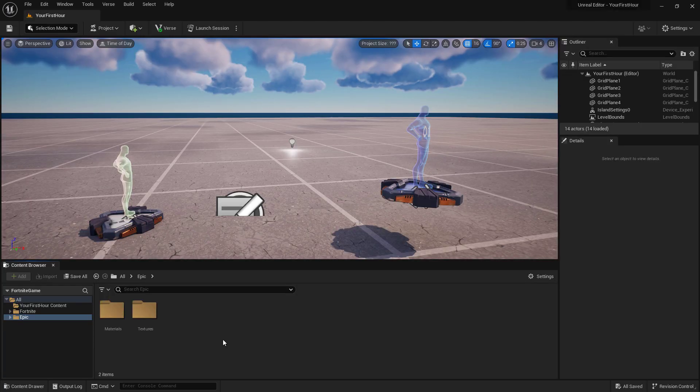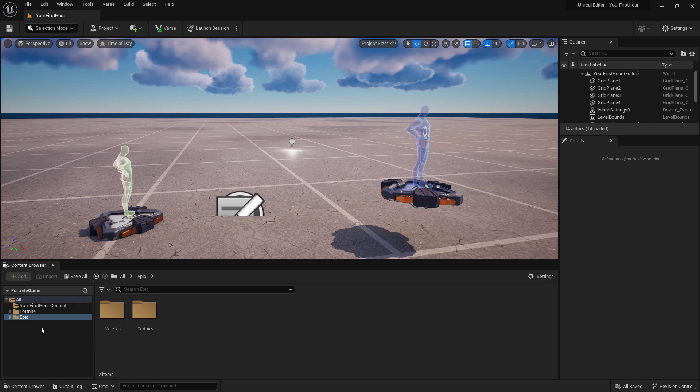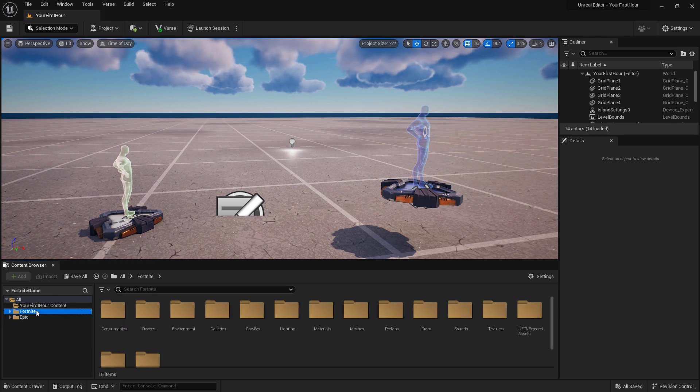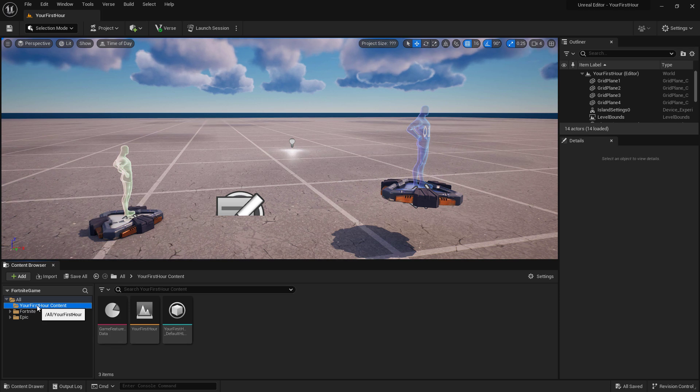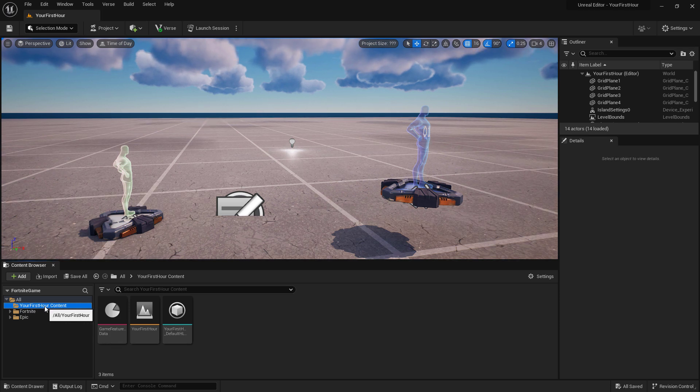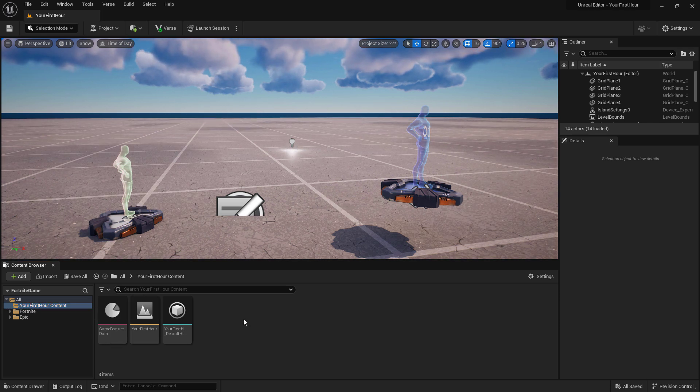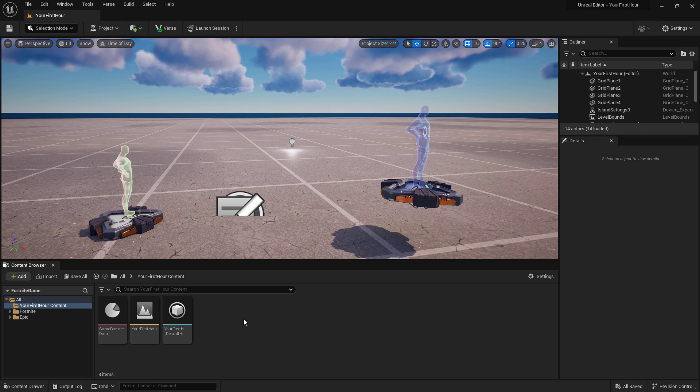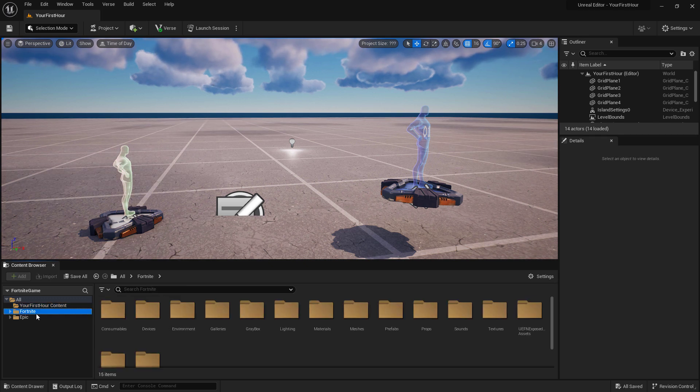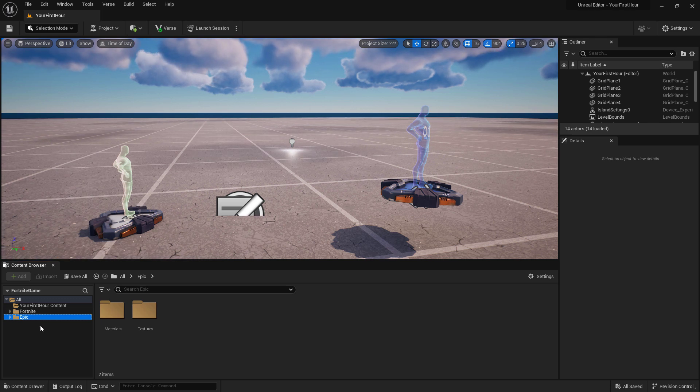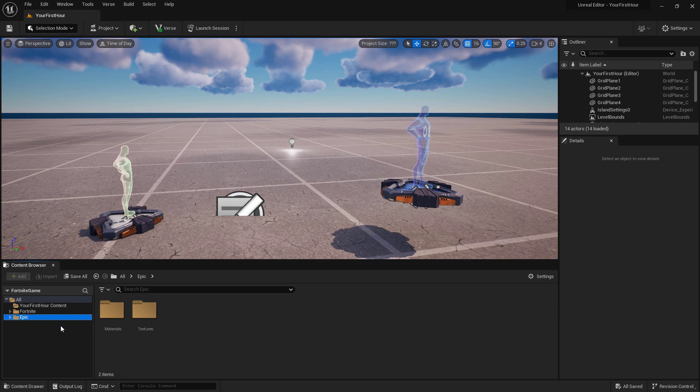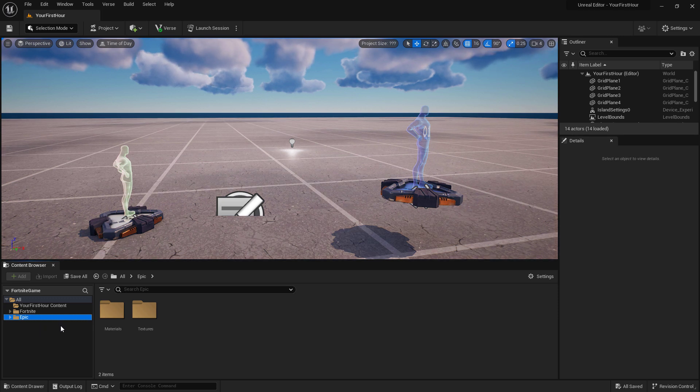Going into our content browser, we can see on the left we have a folder view. This is going to show us all the items that are inside of our project. We have our Your First Hour content folder here where all of our content is going to go for the project, and then we have a Fortnite folder and an Epic folder. The Fortnite and Epic folders are protected. You cannot modify anything in there. You just use it for your own purposes.